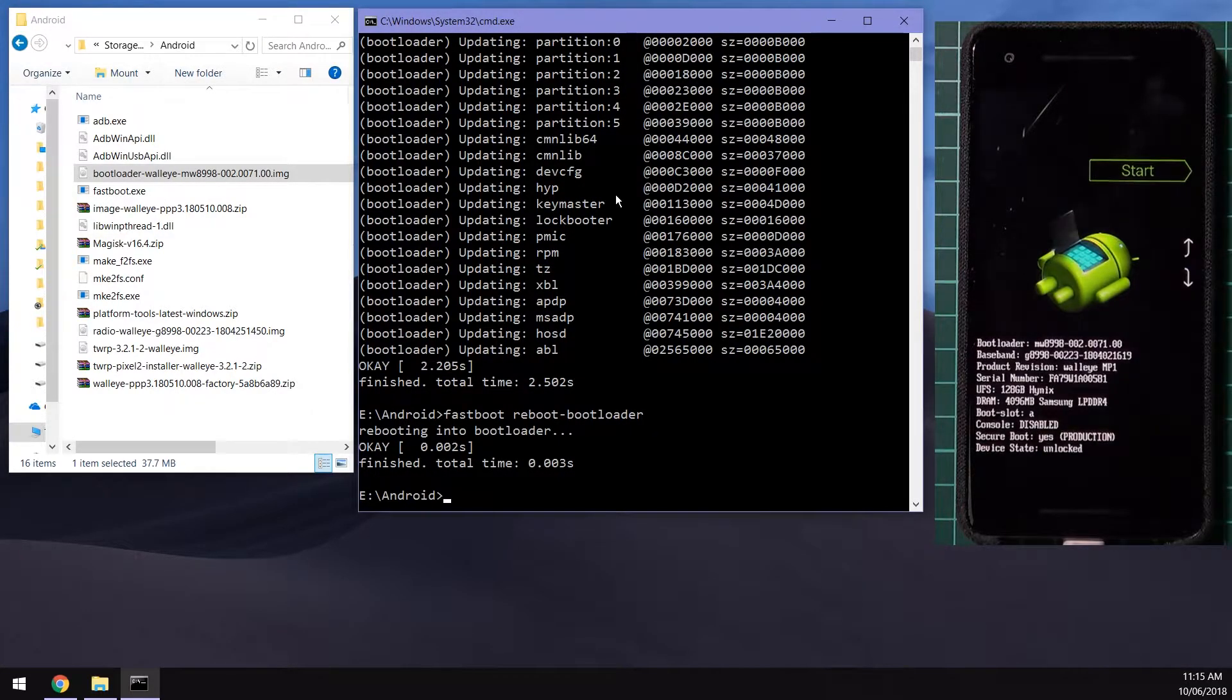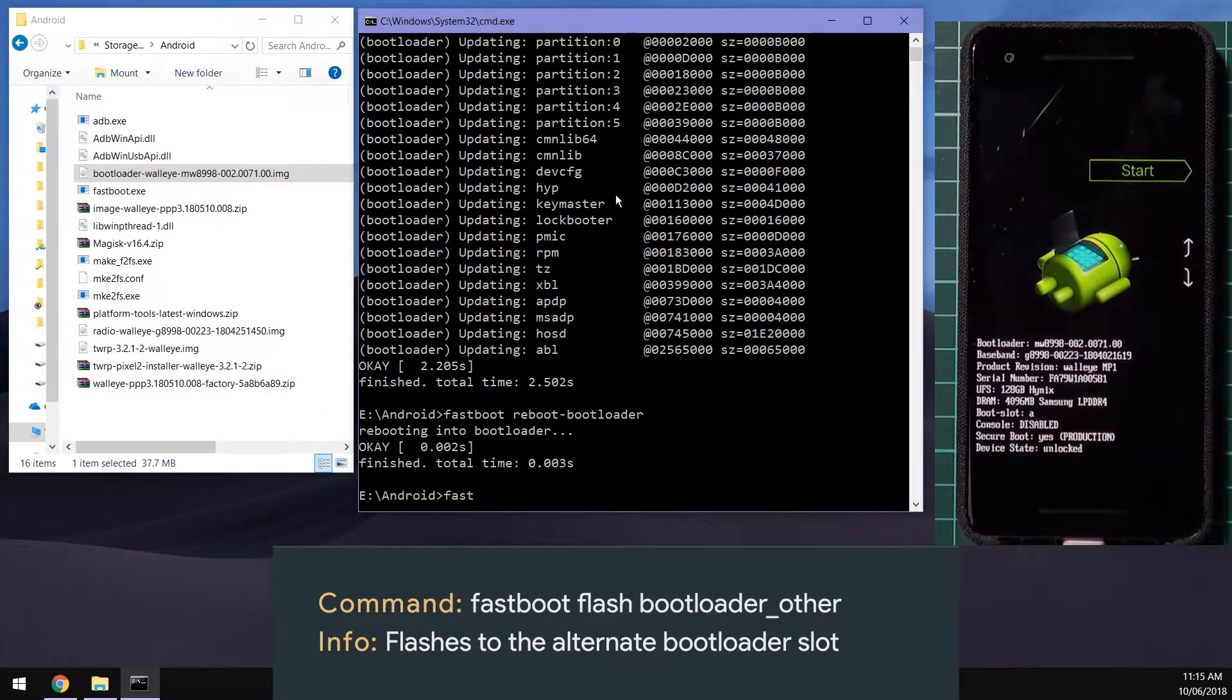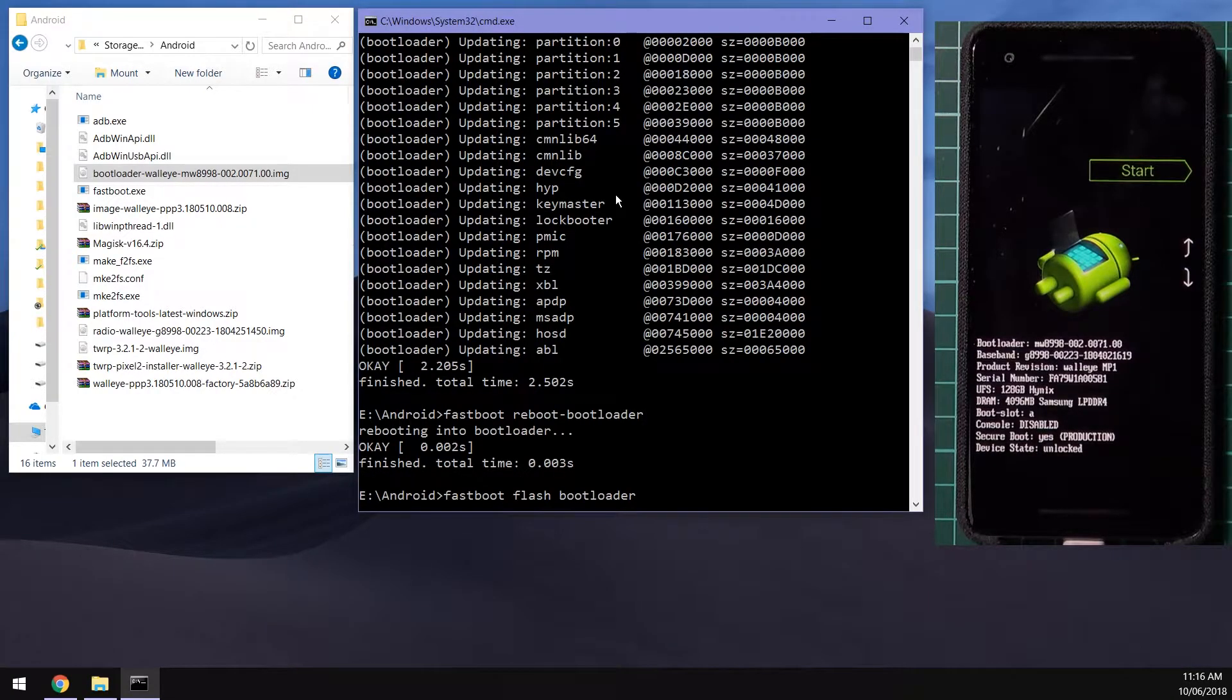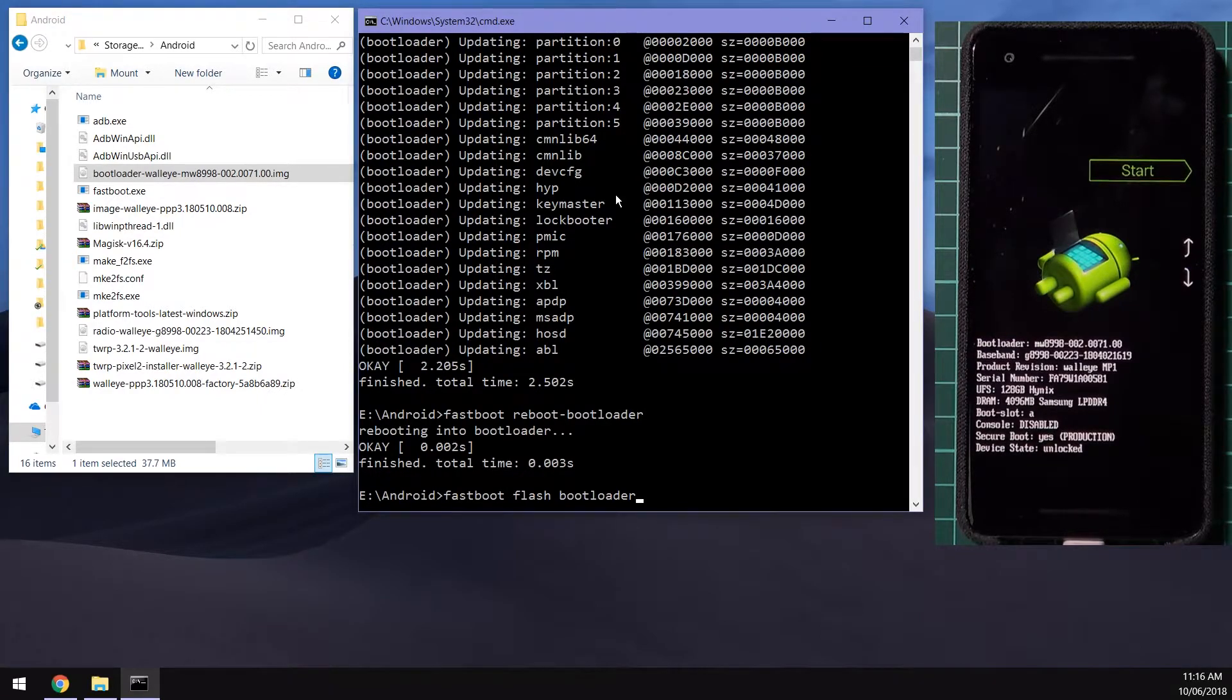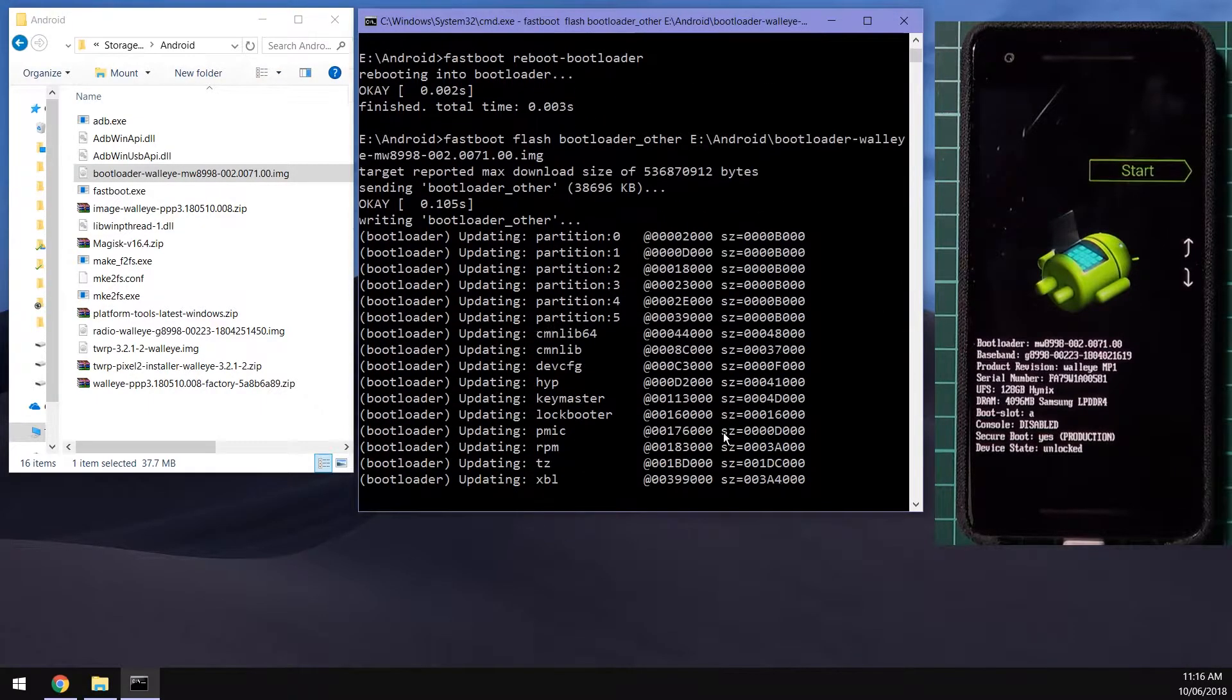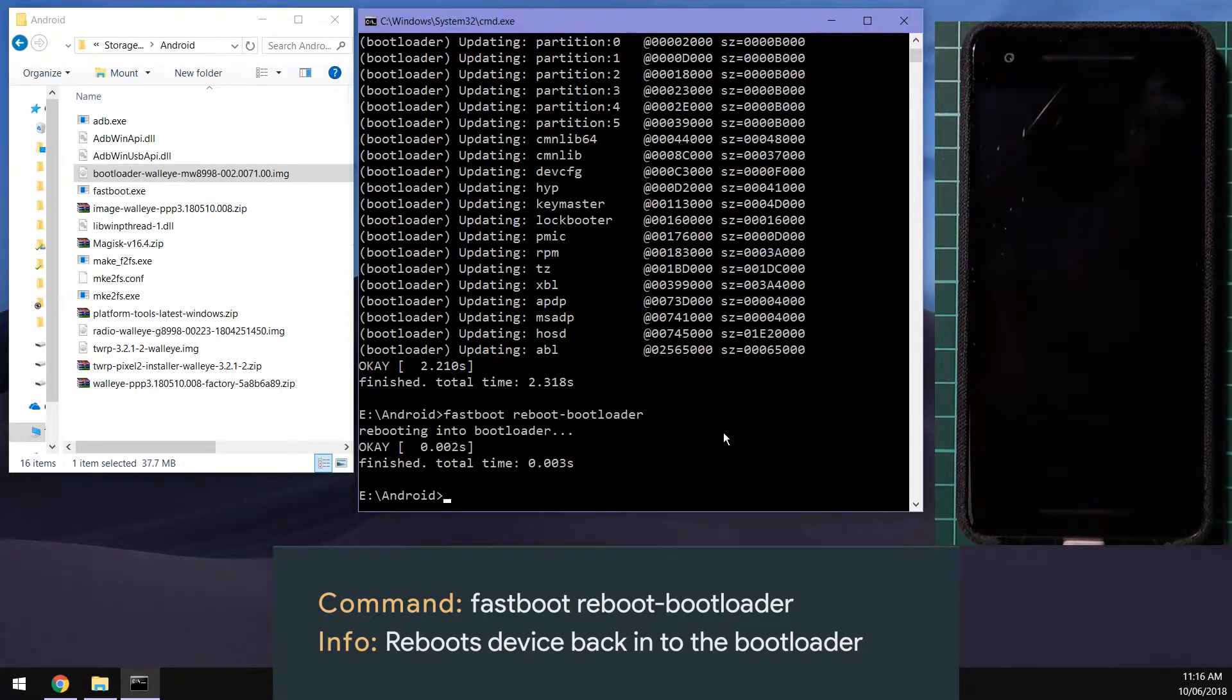Now we're going to flash the bootloader B or bootloader underscore other. You can use other for it to automatically flash your alternate boot slot but if that doesn't work you need to make sure you flash it to the B slot if you're currently on the A slot and vice versa. So we're going to type in flash bootloader_other, leave a space after that and drag in the bootloader image. And we're going to reboot back into the bootloader once more. Again you can hit the up arrow key on your keyboard to go to a previous command that you've sent before.